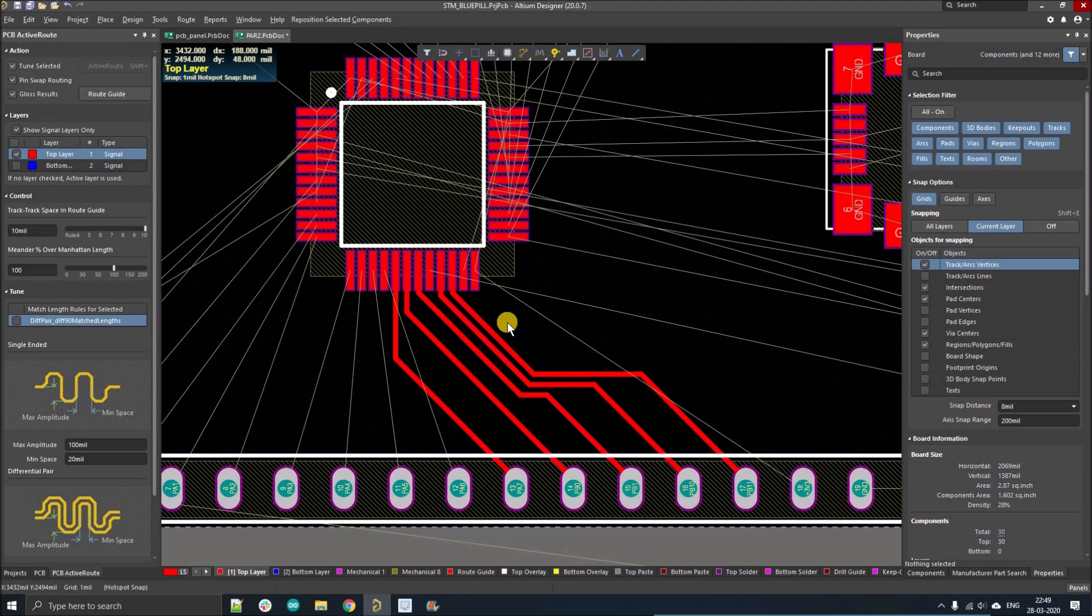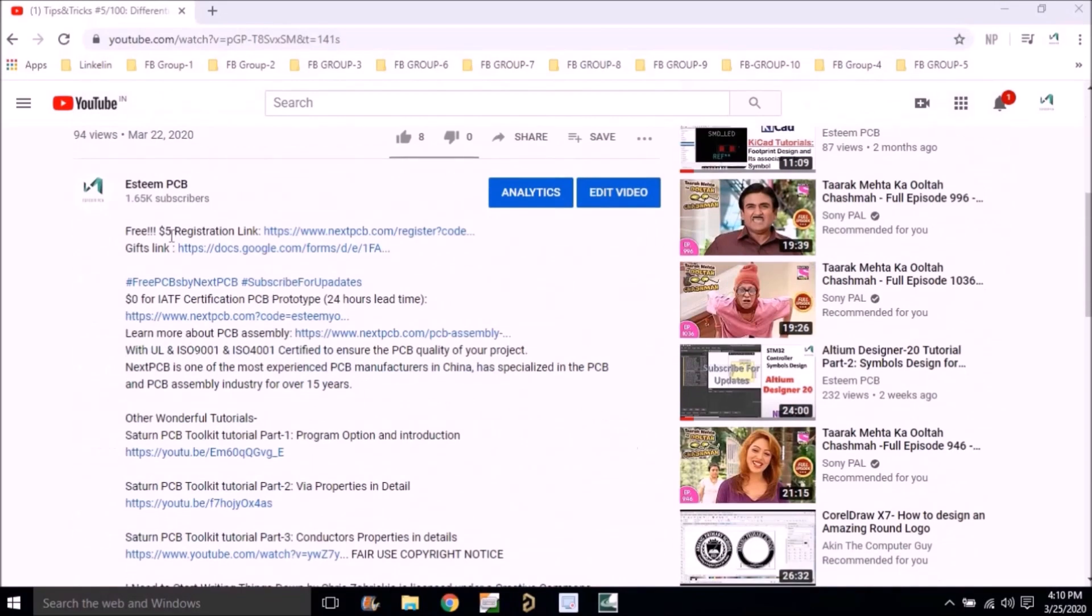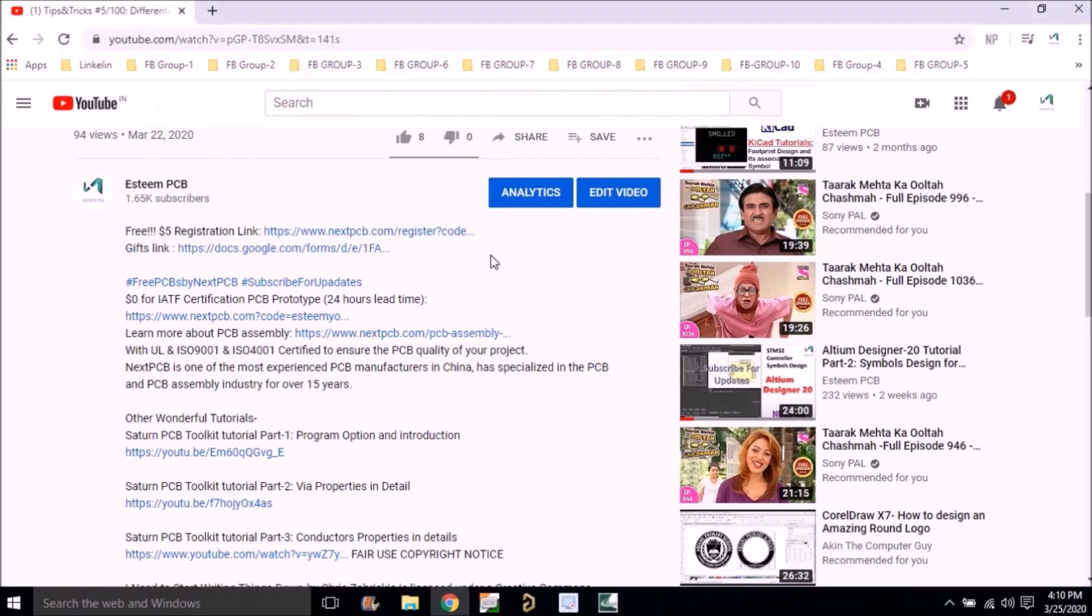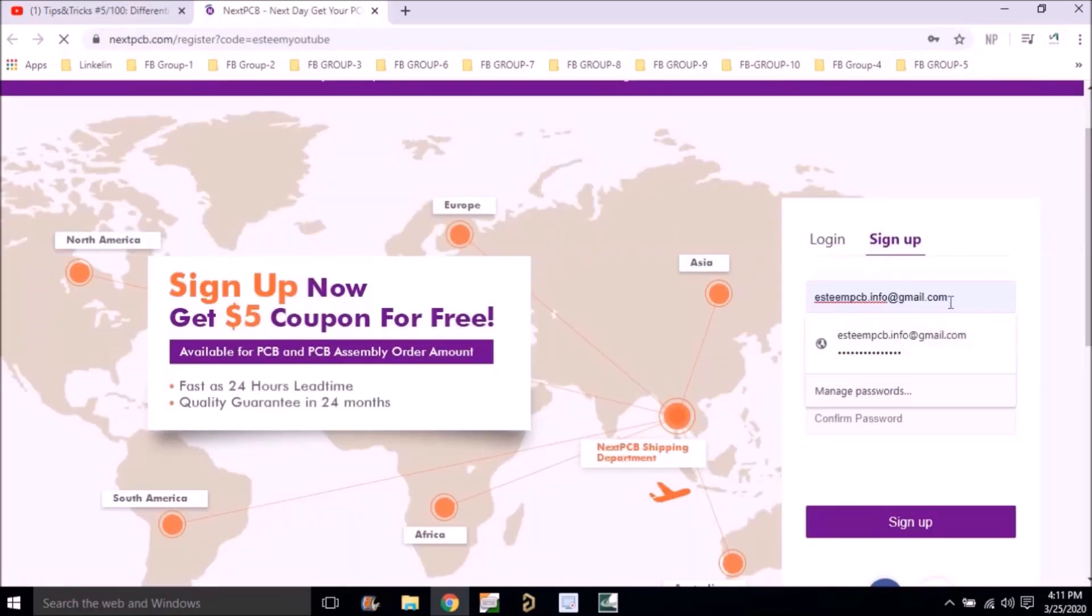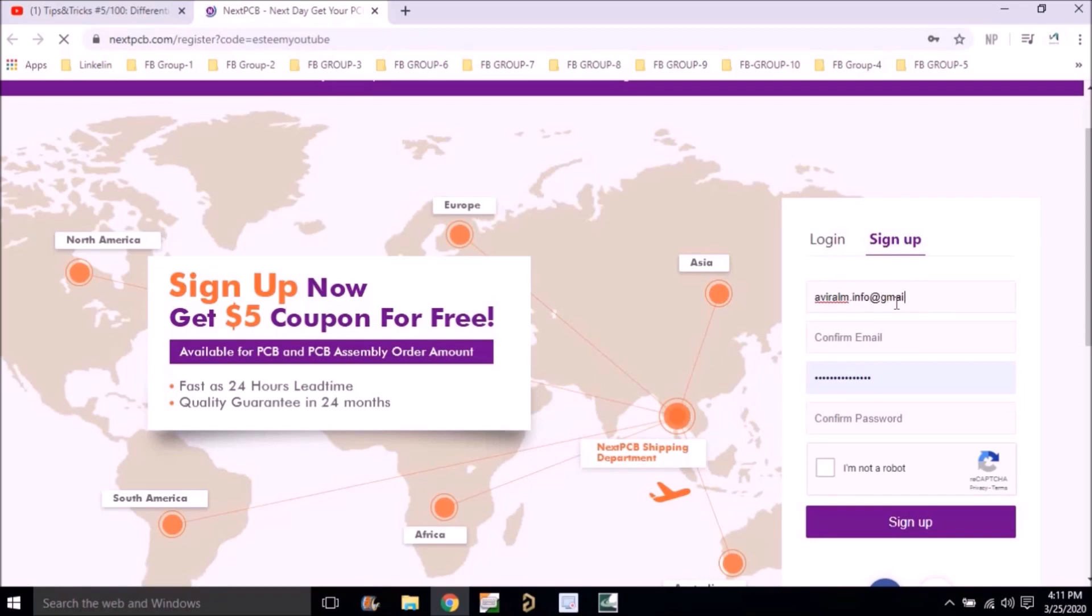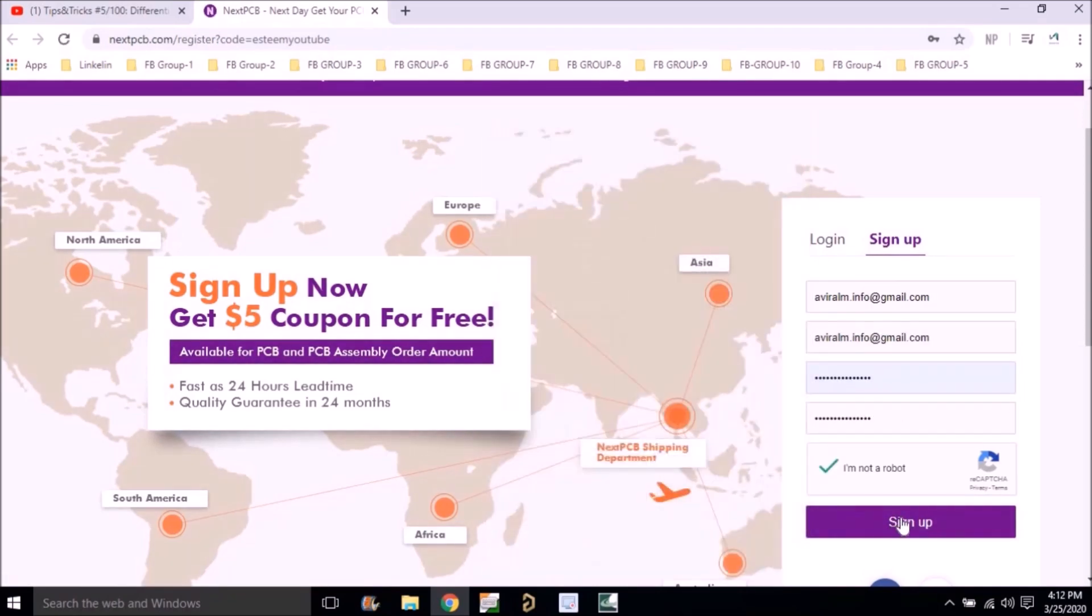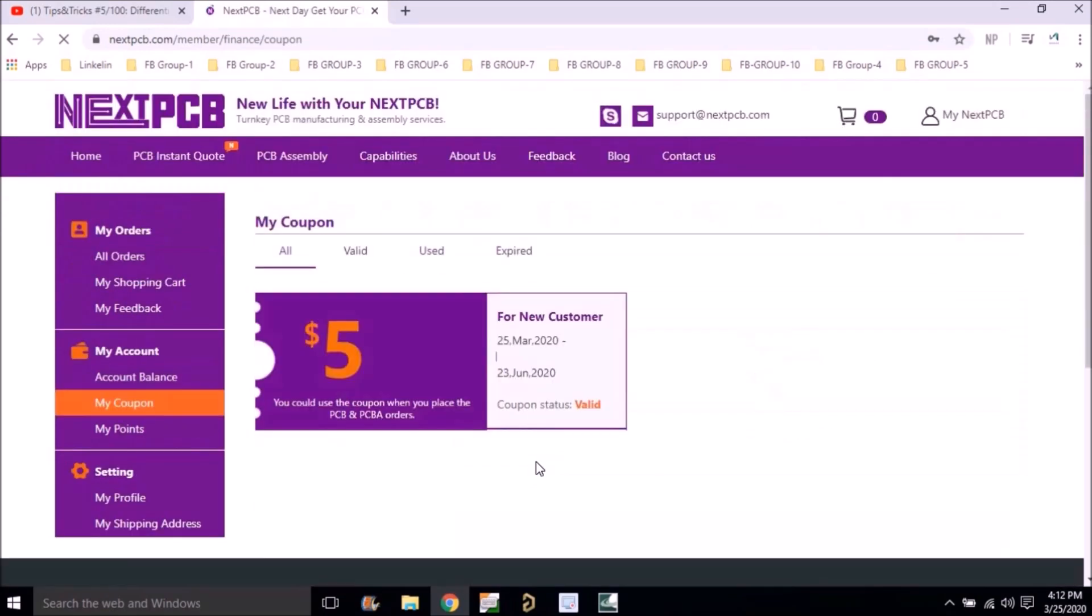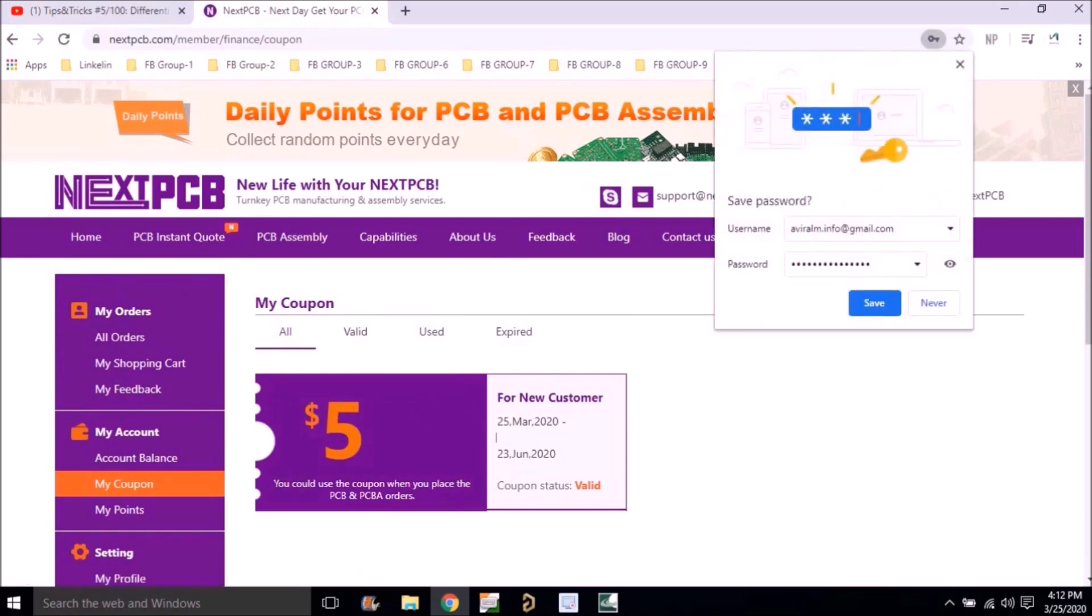But before that, if you guys want to win a $5 coupon right now, just follow the procedure. Go to the description of this video and you will find the free $5 registration link. Left click on that link, it will direct you to NextPCB website. There you have to register yourself with your official mail ID and sign up for nextpcb.com. There you will find a coupon under my coupon section which will give you a $5 flat discount on any PCB you order.